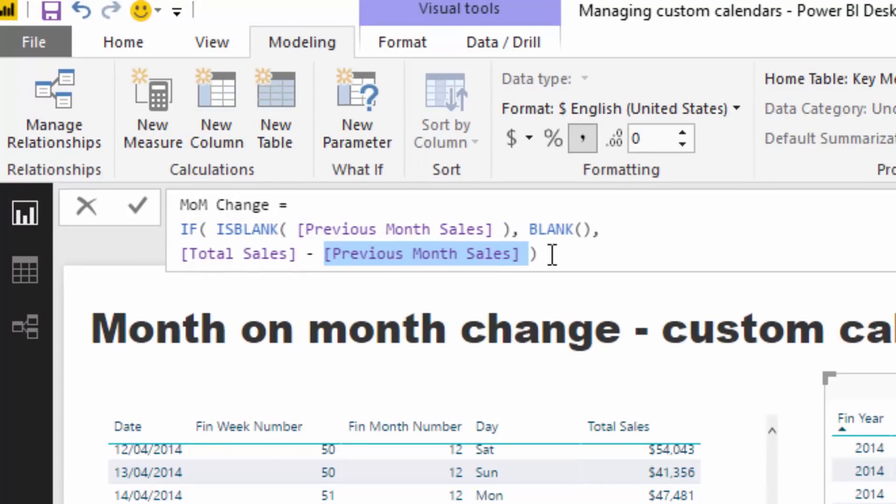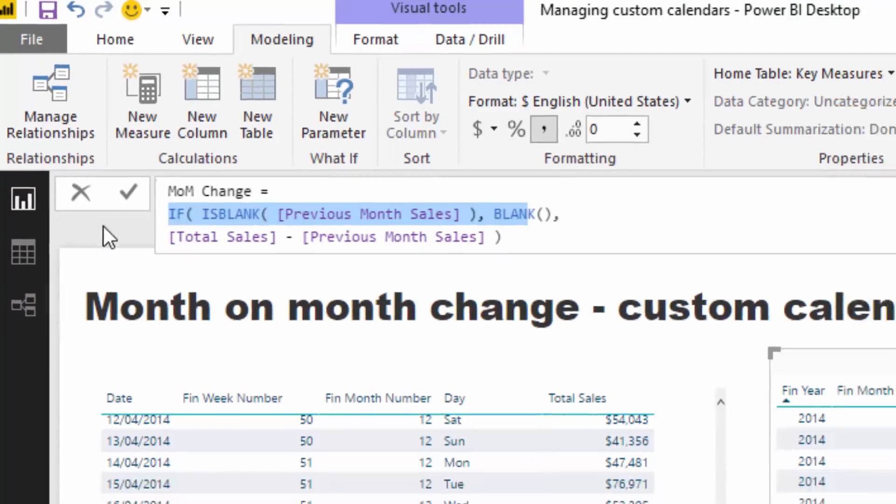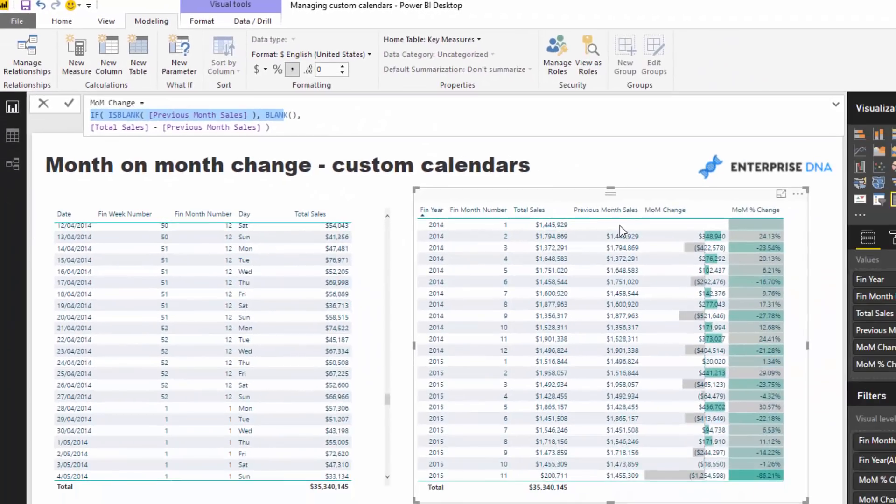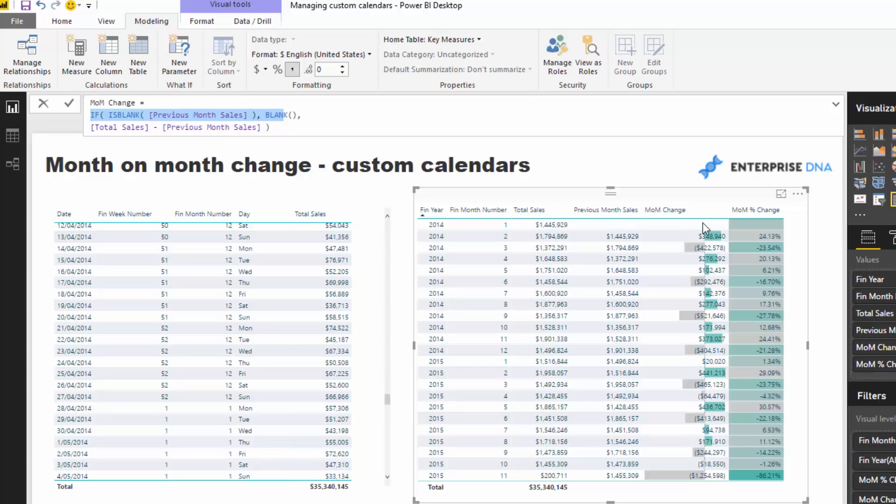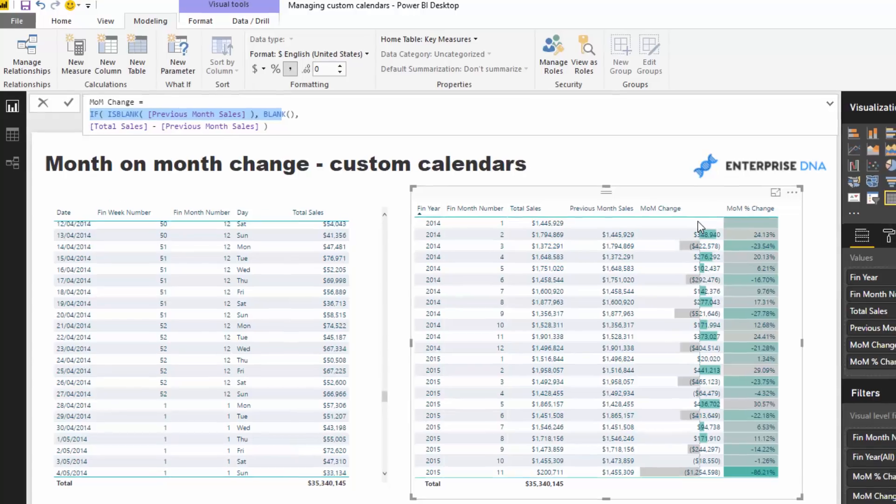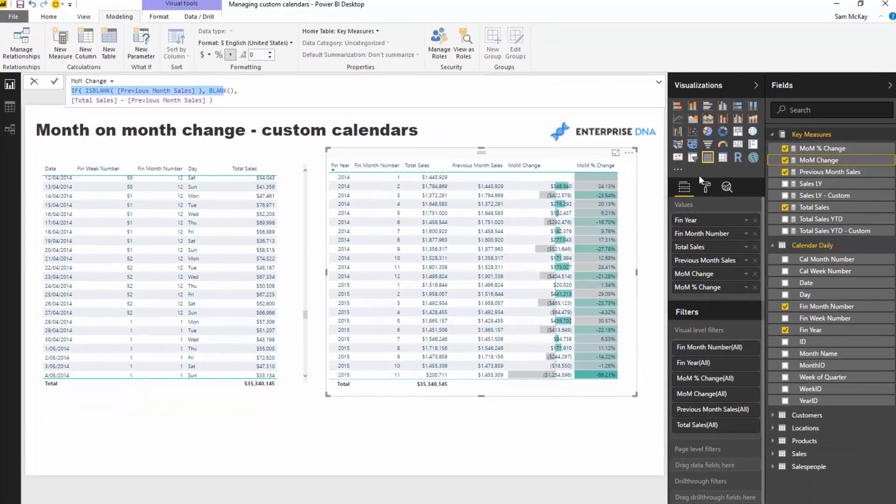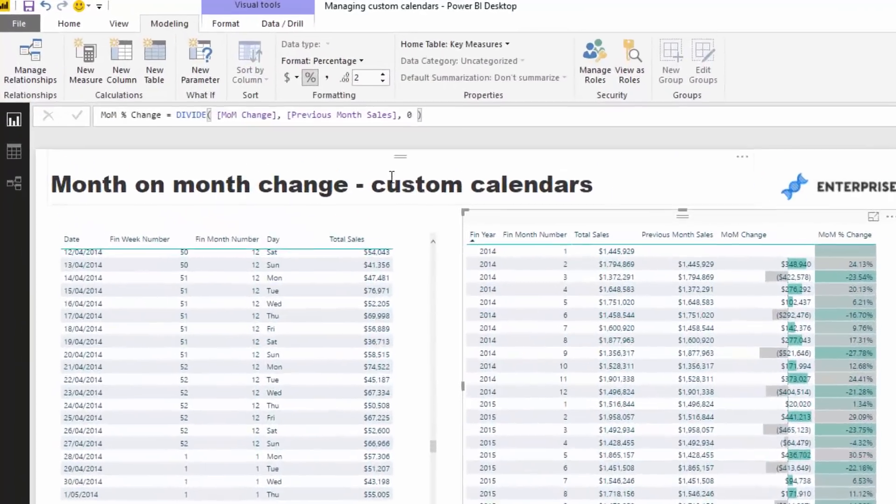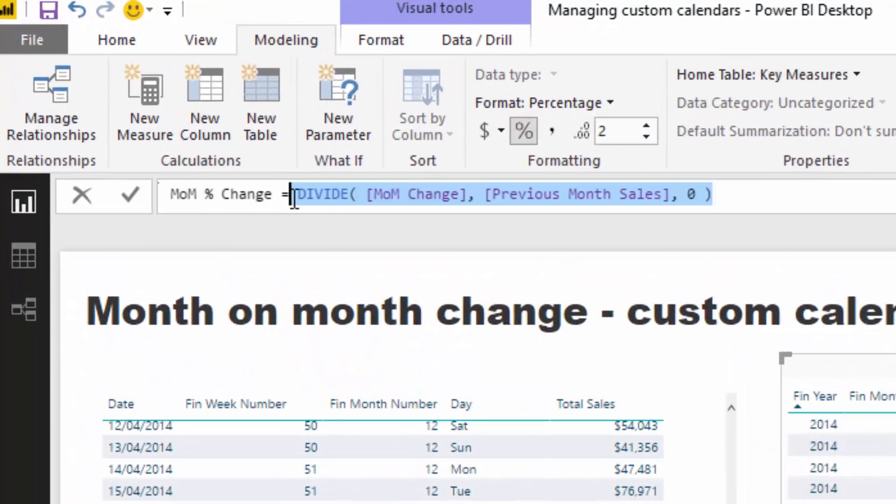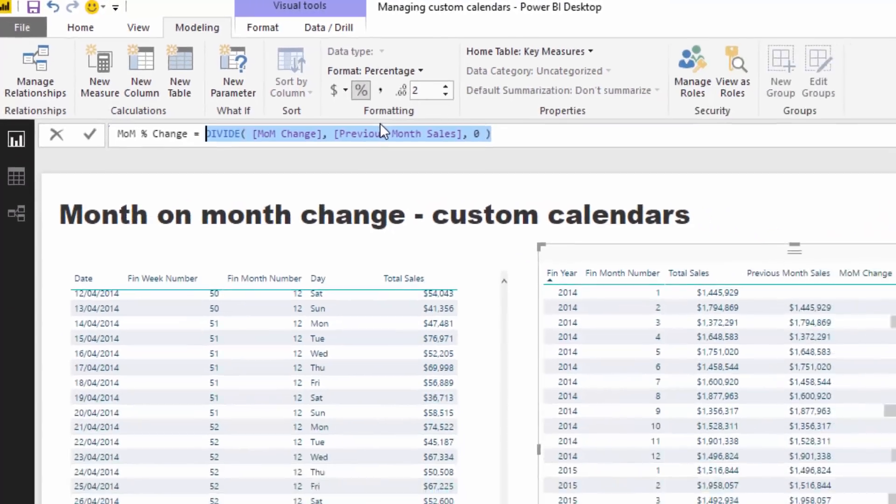All we've got to do from here is total sales minus the previous month sales. I've put a bit of blank logic in here to say if there is no previous month sales, make sure it's blank. This top number here in the table is actually blank because we don't want to bring it through. And then from there to get the month-on-month percentage change, all we've got to do is divide month-on-month change by the previous month sales.